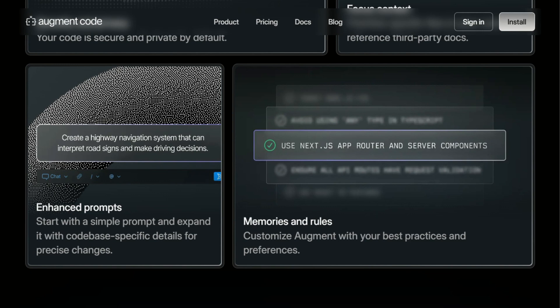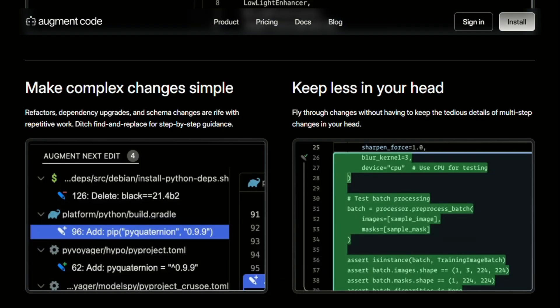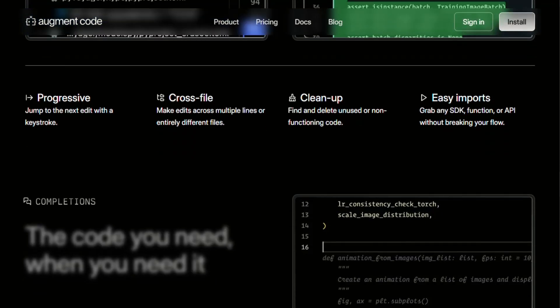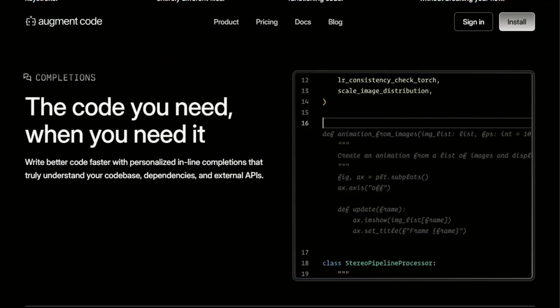They're really good at handling the tedious stuff and suggesting optimizations you might miss, but they're not going to architect your application for you. The real question isn't which one is better, it's which one fits how you actually work.